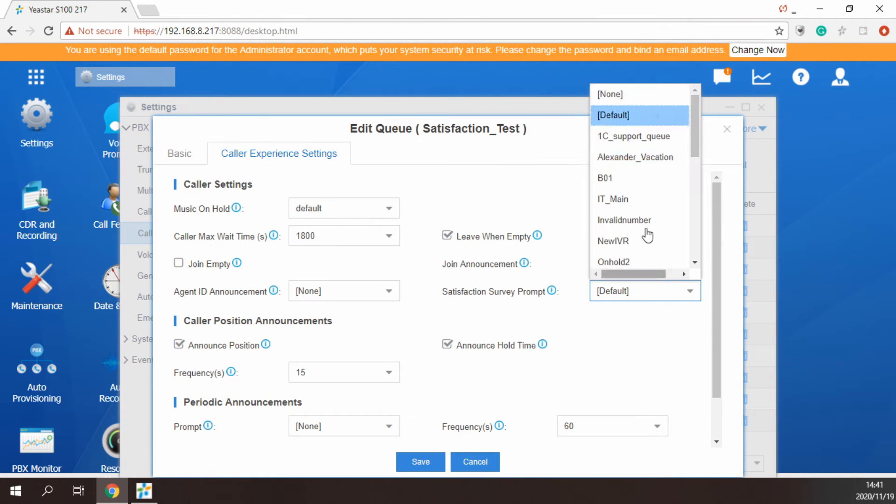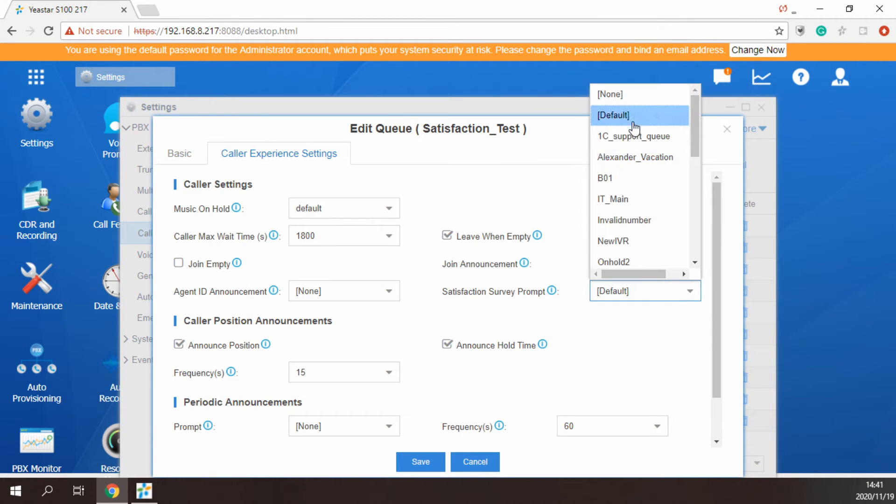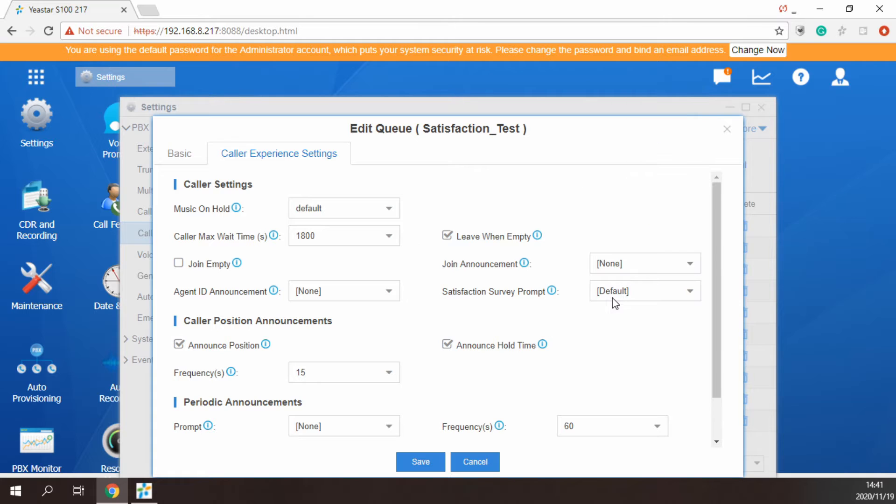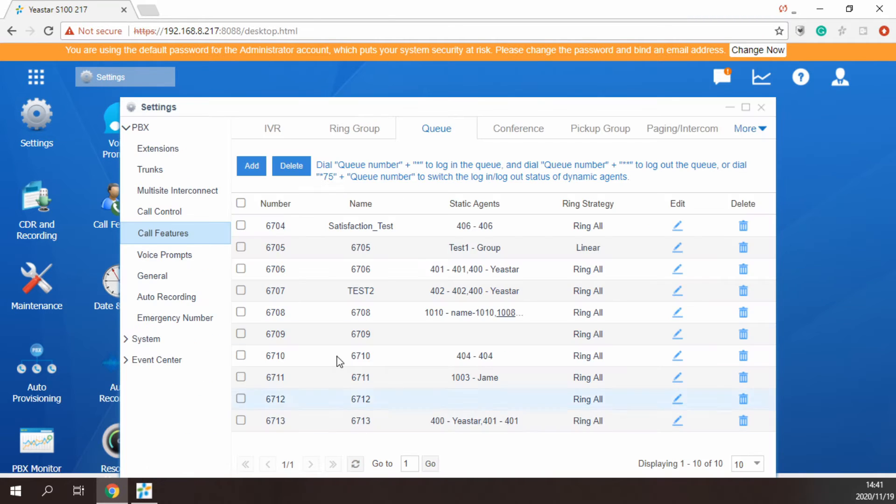Next, in the caller experience settings page, you can see the option to select the default or uploaded custom prompt as the queue's satisfaction survey prompt.